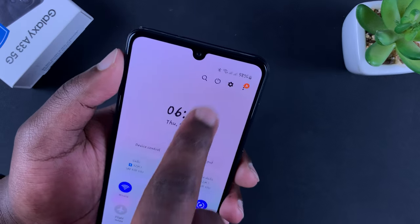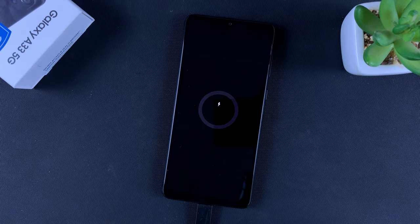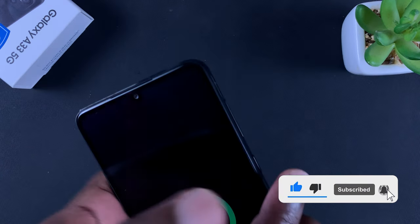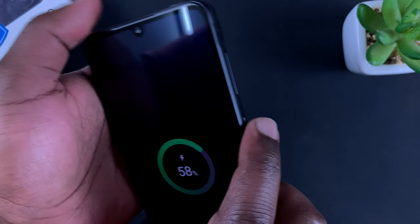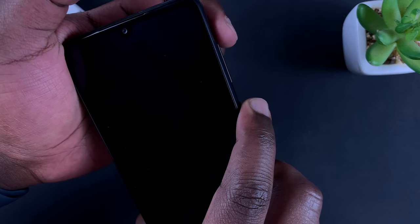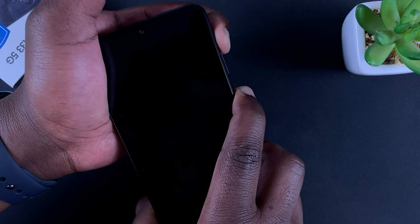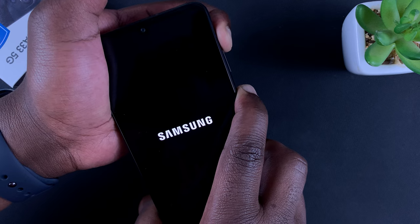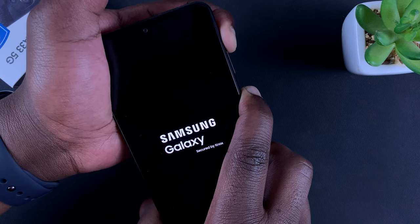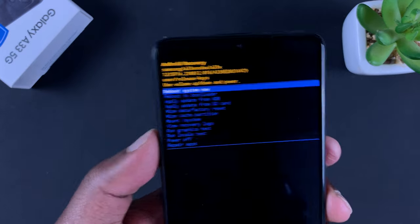Once you do that, go ahead and switch off your phone. With the phone off, press the side key and the volume up button and hold them in until you see the Android logo appear. Side key and volume up — keep holding — that will take you into recovery mode.